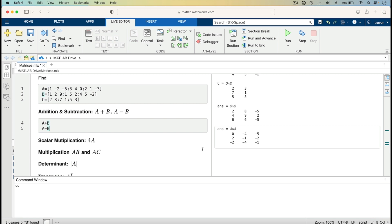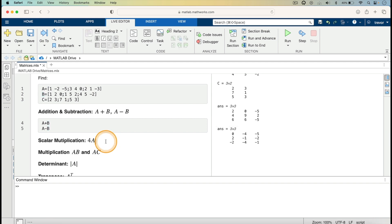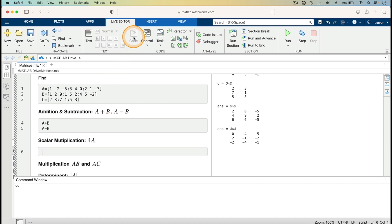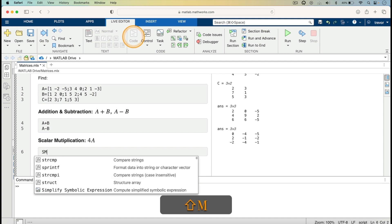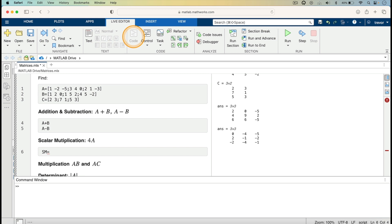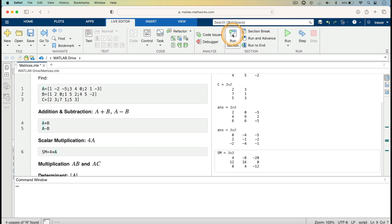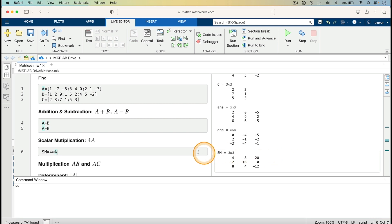I now go on to scalar multiplication — multiplying matrix A by 4. I press the return key, click on Code, and define SM equals 4 multiplied by A. Running the code gives us SM: rows 4, minus 8, minus 20; 12, 16, 0; 8, 4, minus 12.